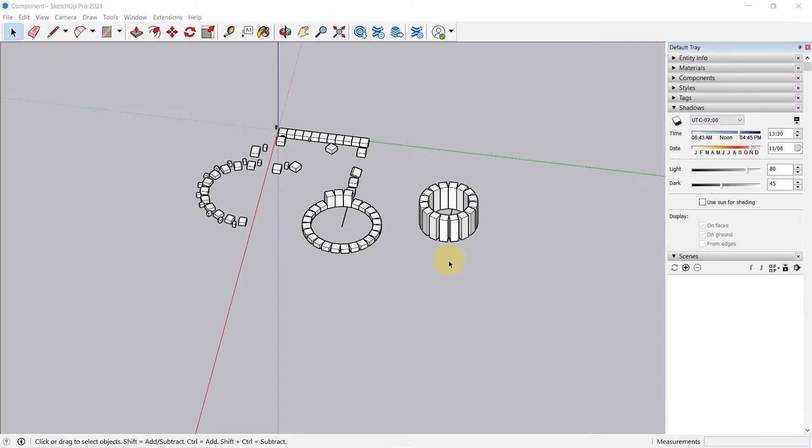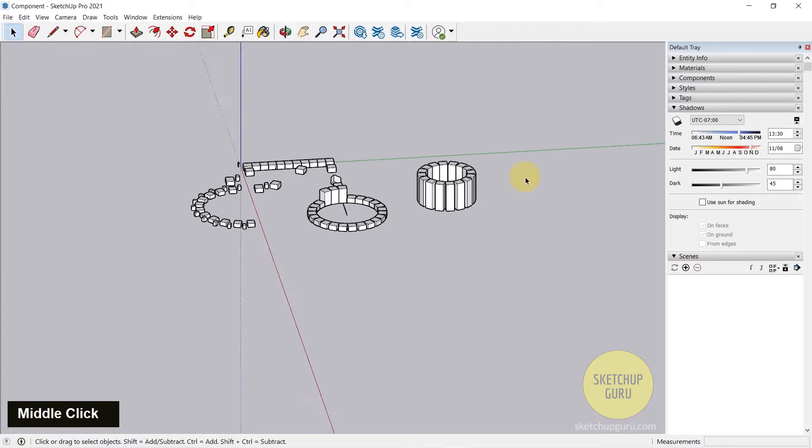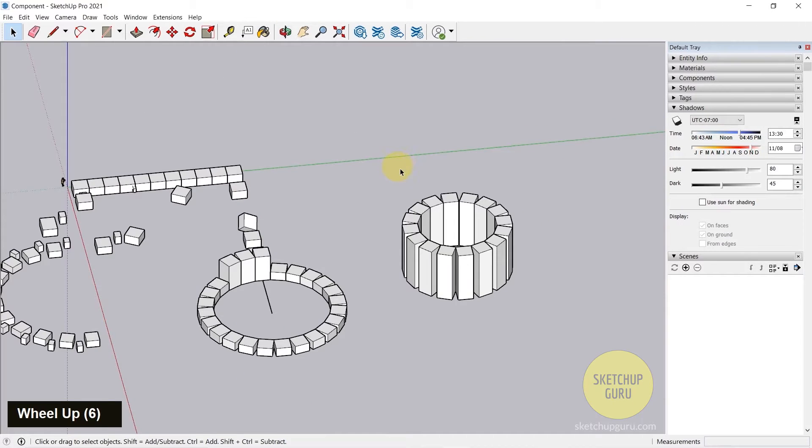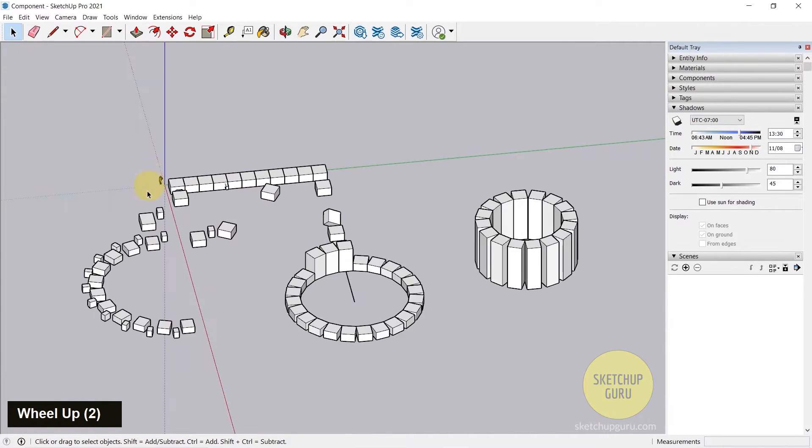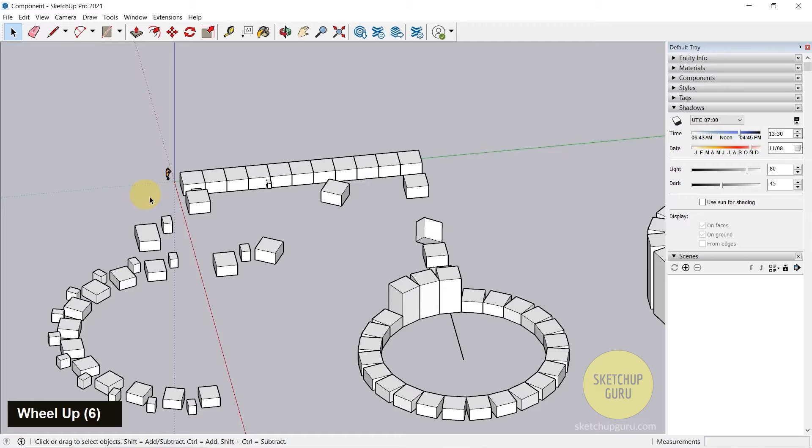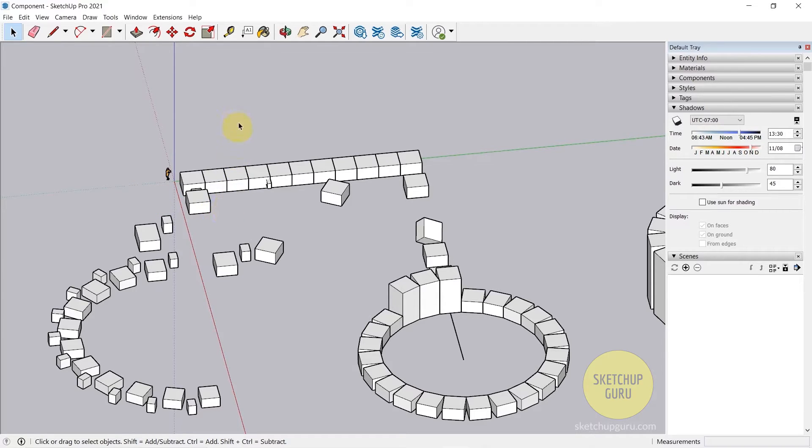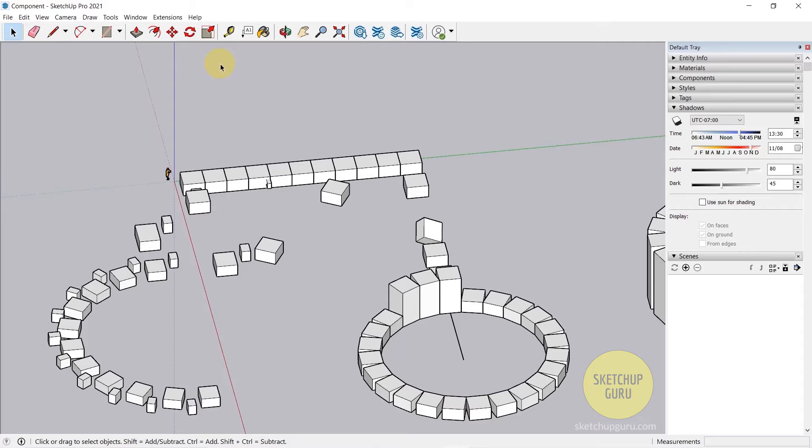Hey guys, welcome back to yet another video. In this video we're going to learn how to use the Scale tool, which is another important modeling tool in SketchUp. It's one of the last tools we're going to be learning, and then we'll jump into creating our room.